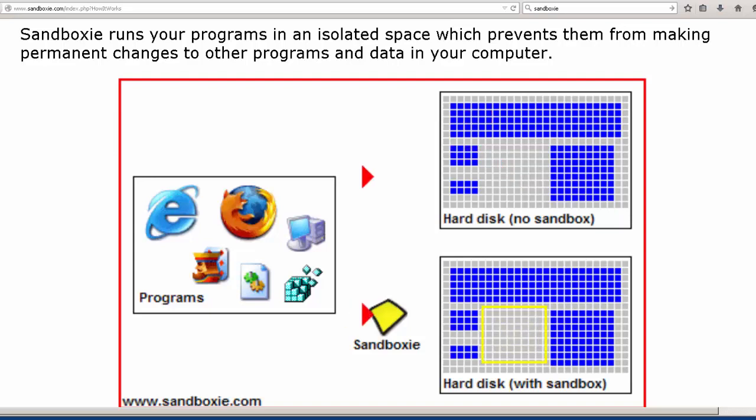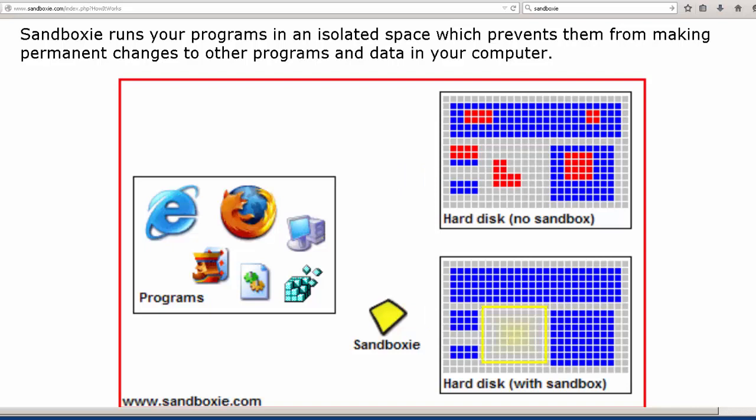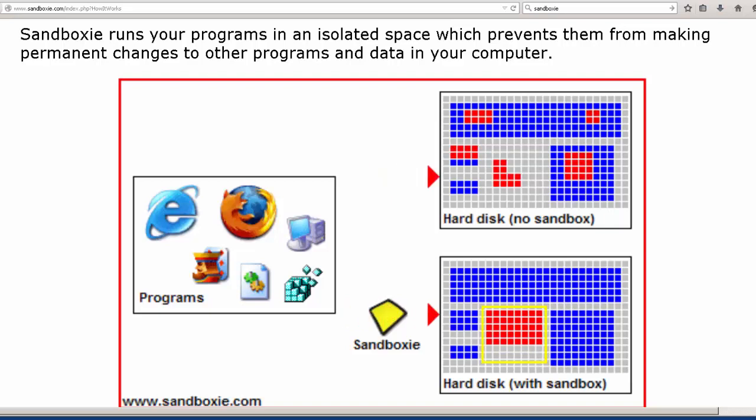in case while you're, let's say, surfing the web, that browser is compromised. Well, what typically will happen is if the browser is compromised, the attacker gets access to the system based on your account.